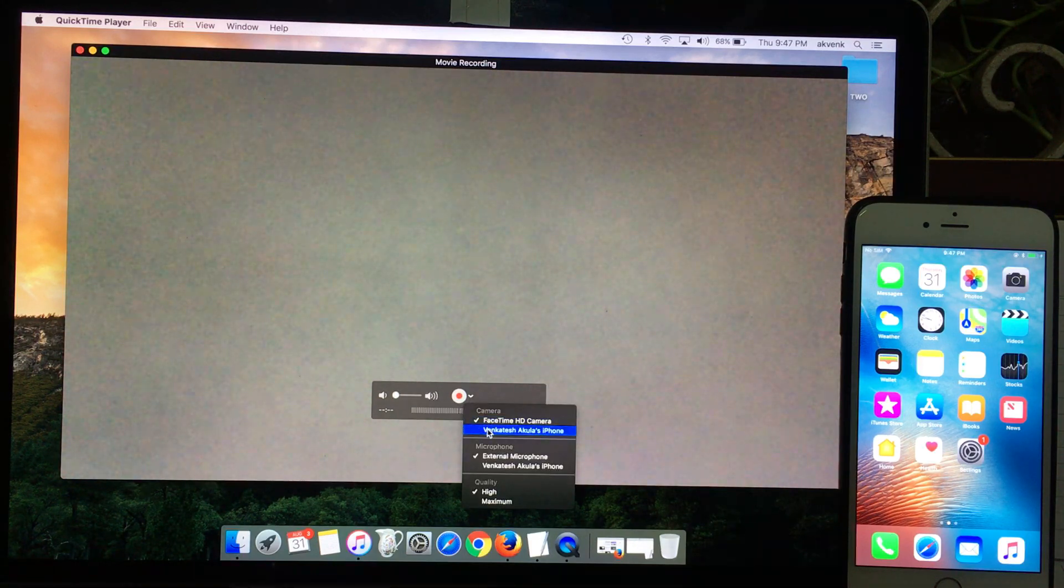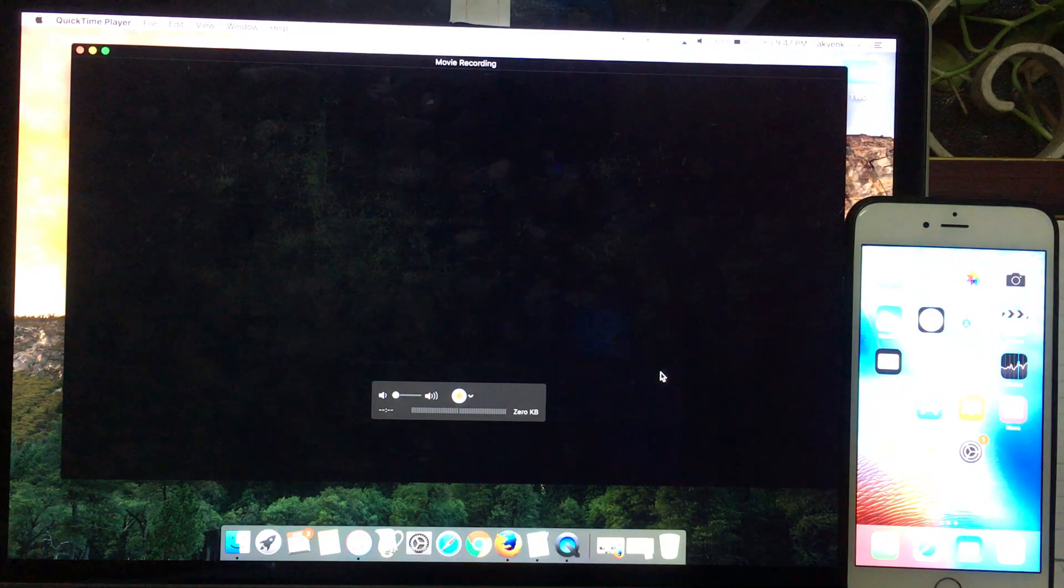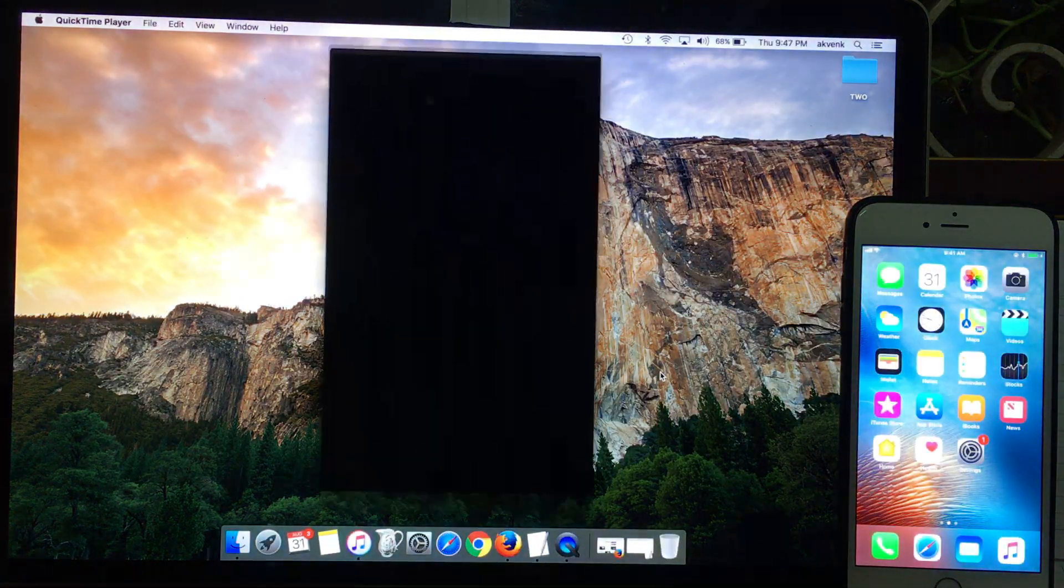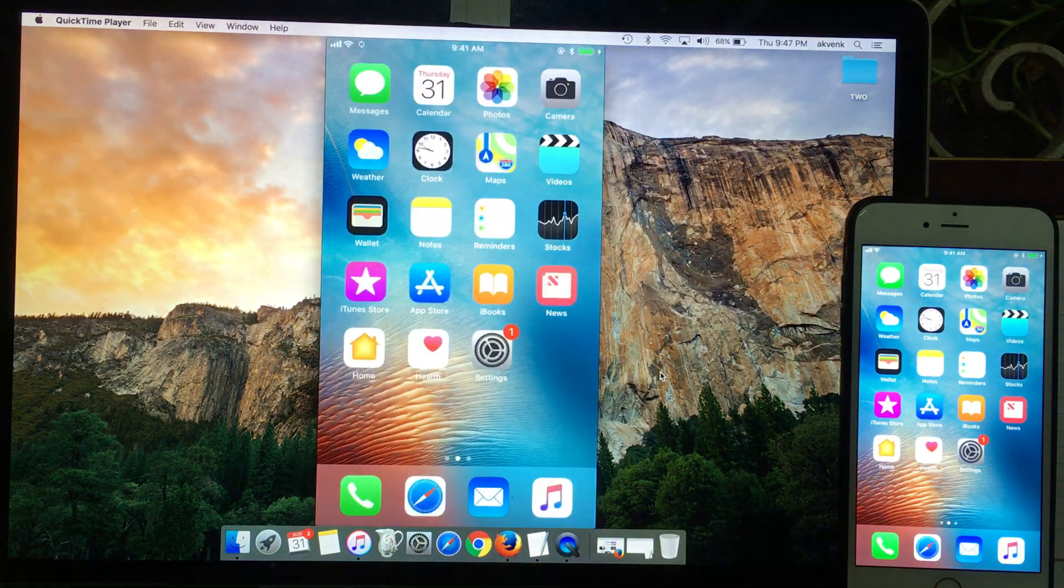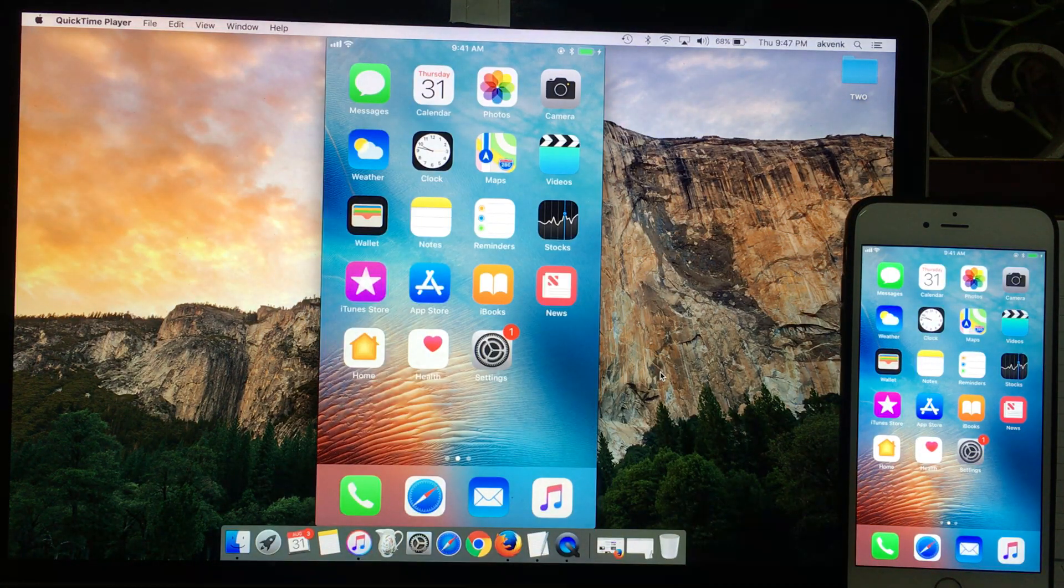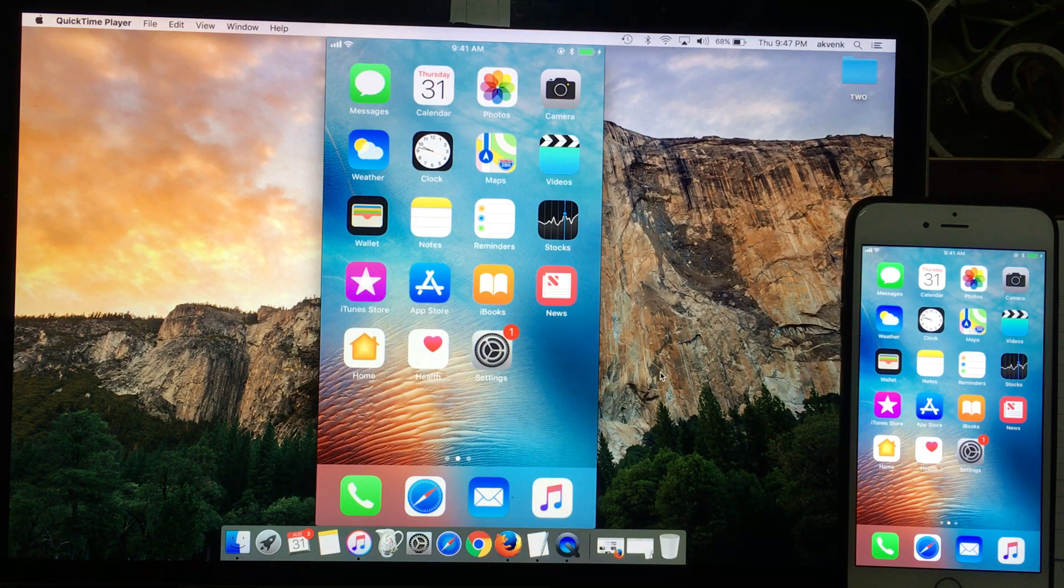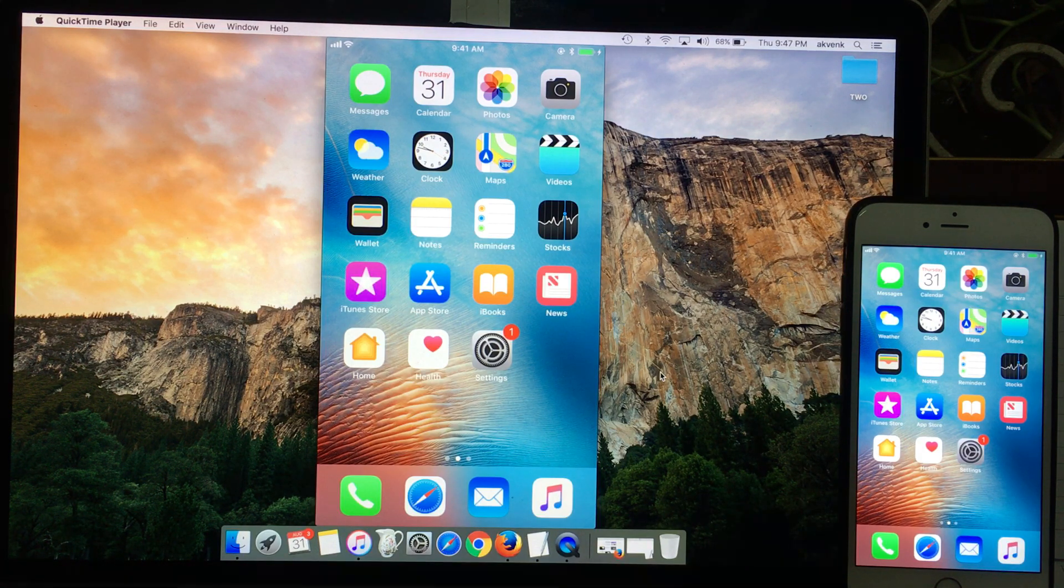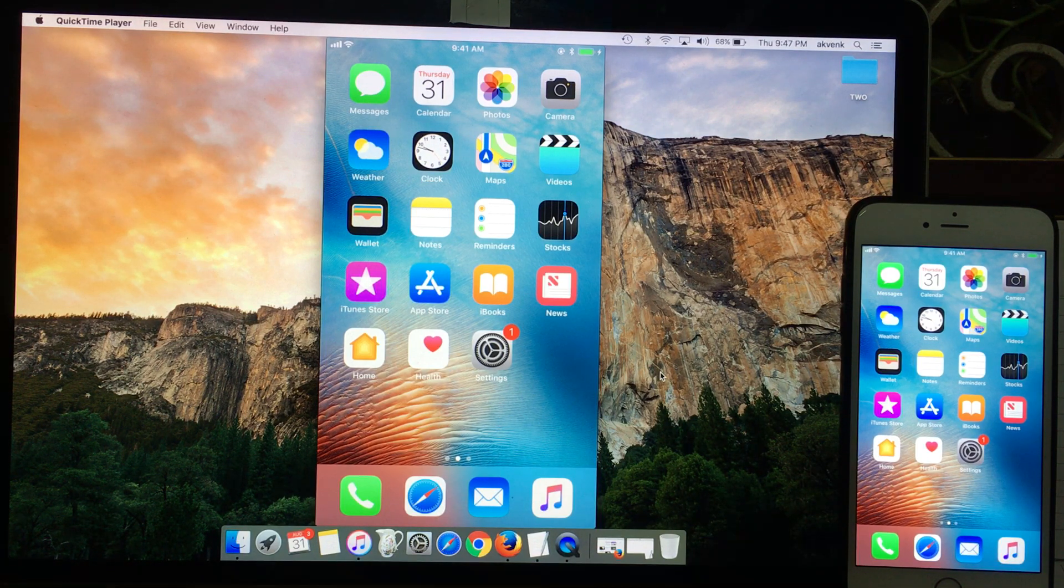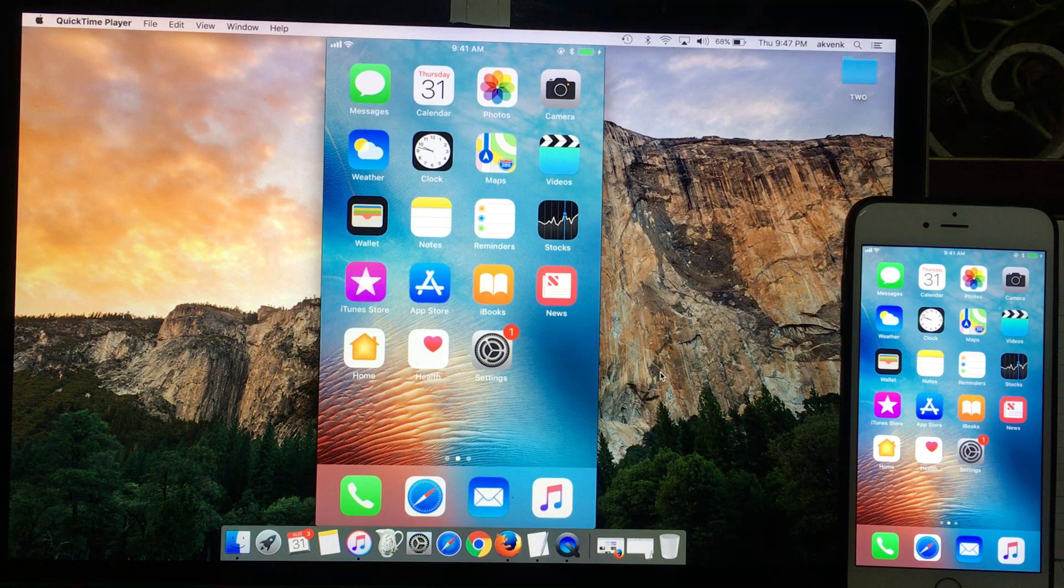Once you do that, within a few seconds you can see the screen on the left side mirroring on the Mac. I will do some operations on my iPhone and you can see the reflexes in real time.